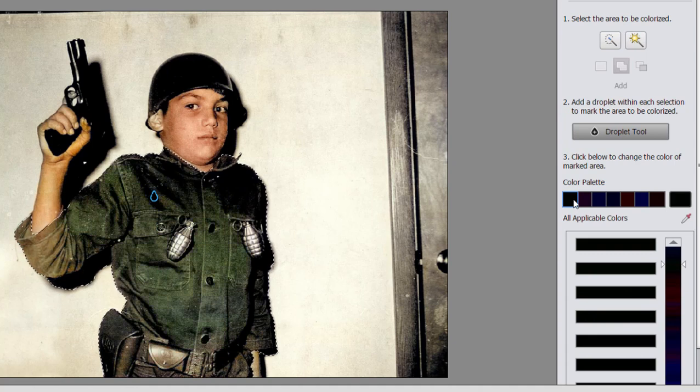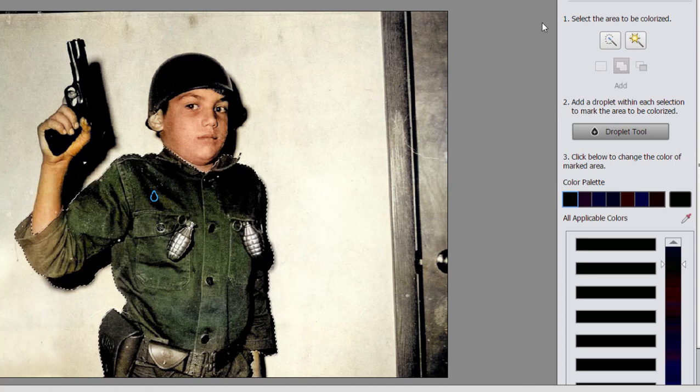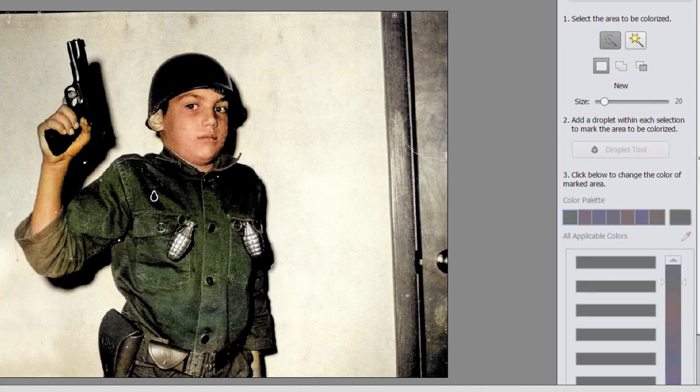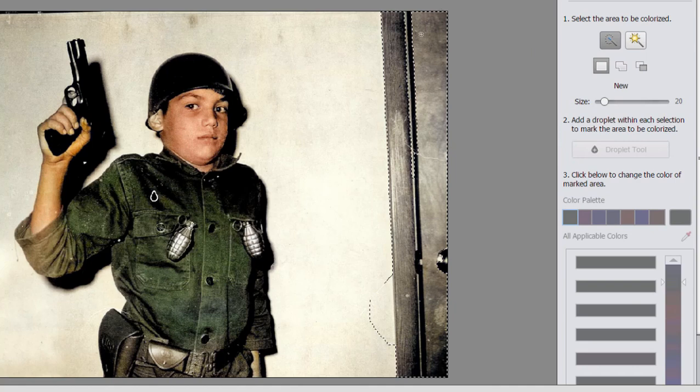We can select the wall, we can select the door over here. I'm just going to deselect by Control D or Command D, and we can make another selection, say the door here on the right, and I can paint over that again.